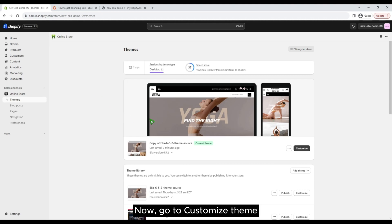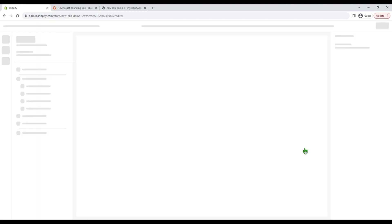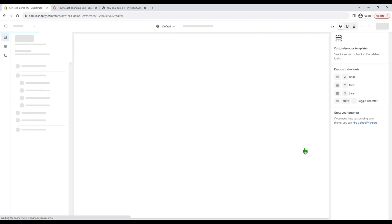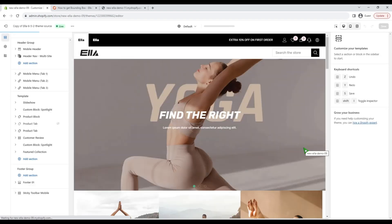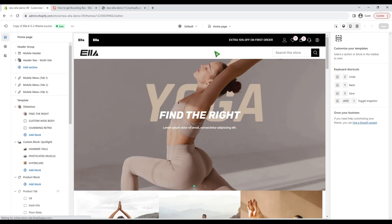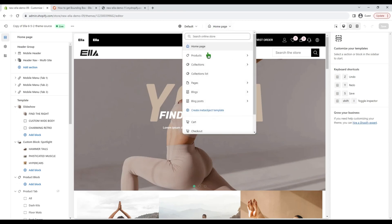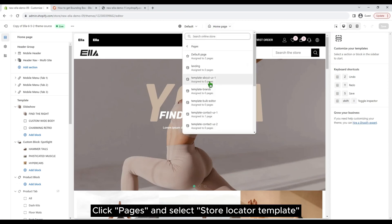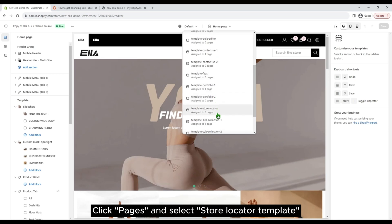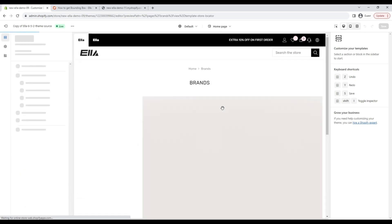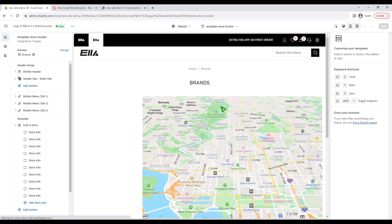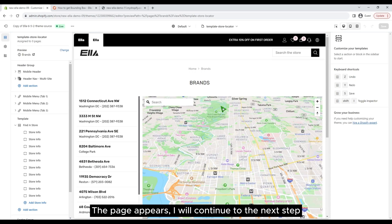Now go to customize theme. Click pages and select the store locator template. The page appears, I will continue to the next step.